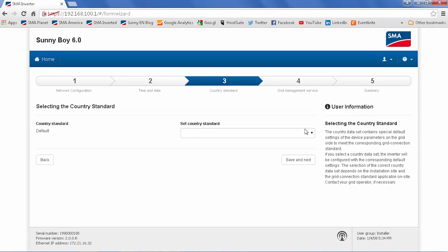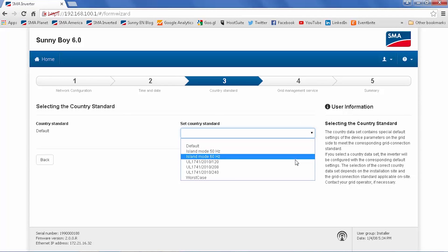The default country code for the Sunnyboy 5.0 6.0 US is UL1741-2010-120. This allows the inverter to auto-detect between 240 split phase and 120 208 Y grids.